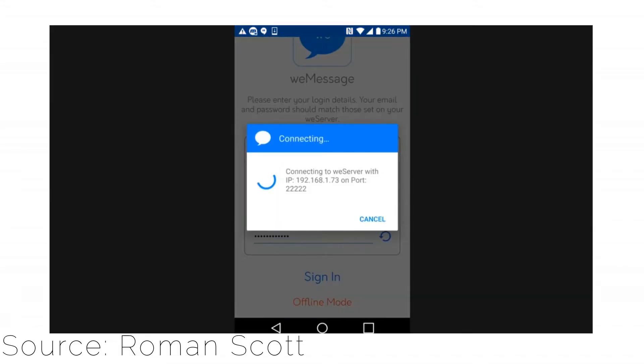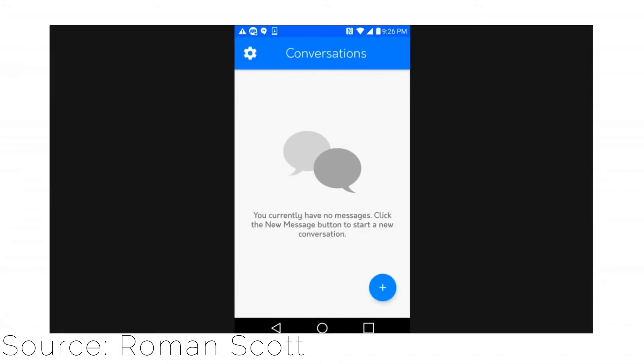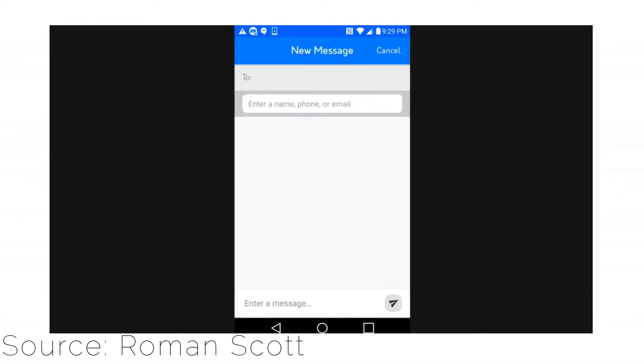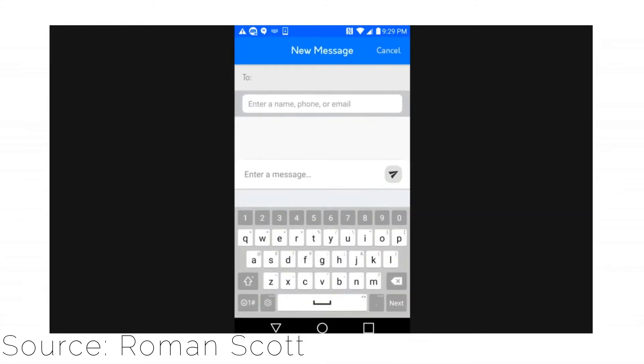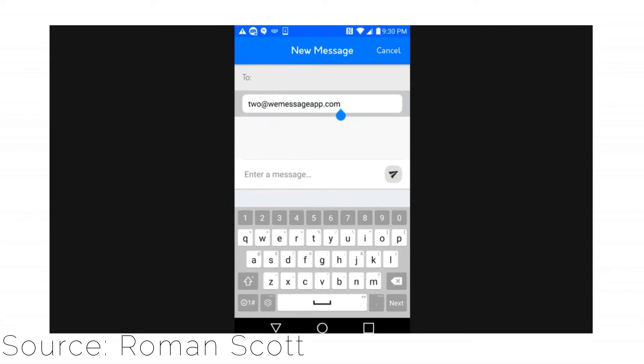After you have installed the weServer, open weMessage on your Android device and connect to the same Wi-Fi network as your laptop. The phone will automatically connect to weServer.